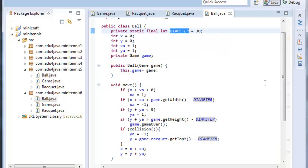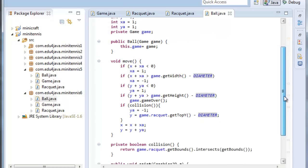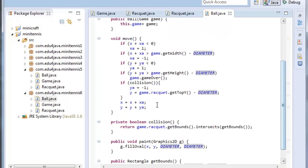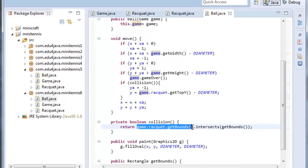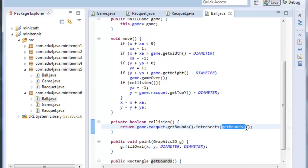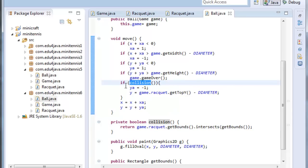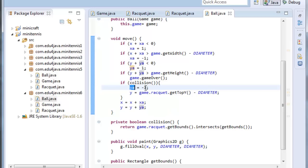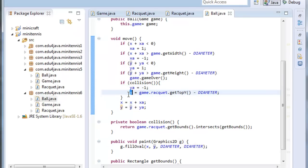So if this rectangle intersects with this other rectangle it will return true. So if it's true y a will be minus 1. And this means we change the direction of y. So instead of going down it will go up. This instruction here is very well explained in the website.